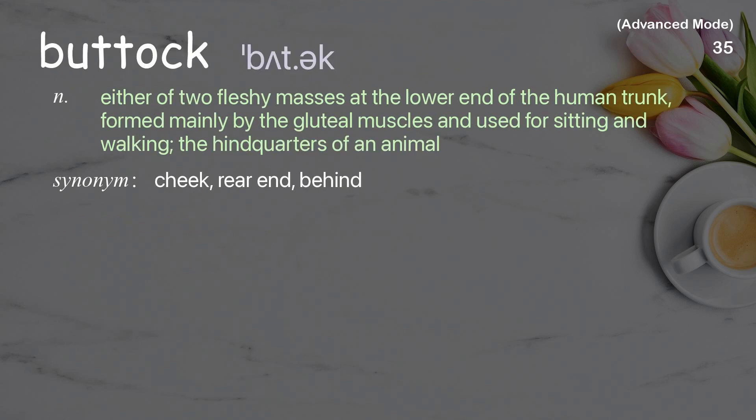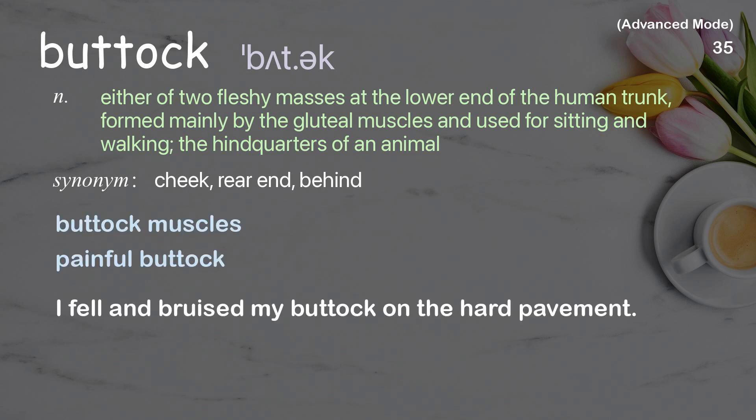Buttock: either of two fleshy masses at the lower end of the human trunk, formed mainly by the gluteal muscles and used for sitting and walking; also, the hindquarters of an animal. Examples: buttock muscles, painful buttock. I fell and bruised my buttock on the hard pavement.